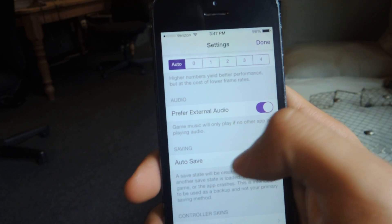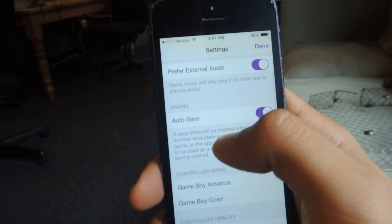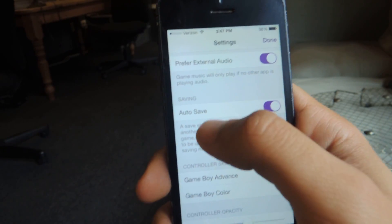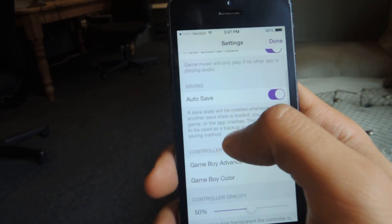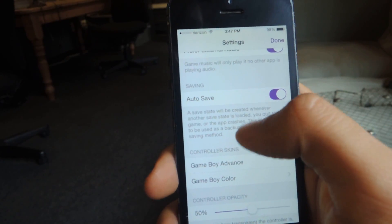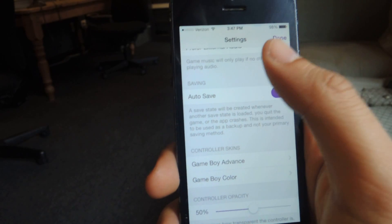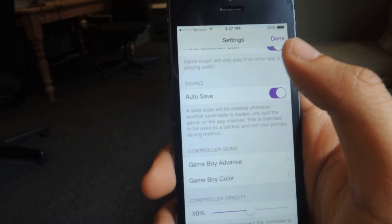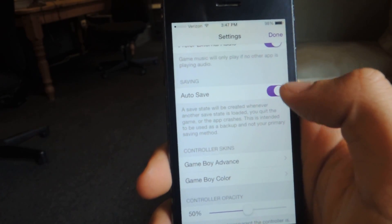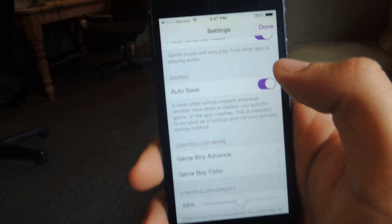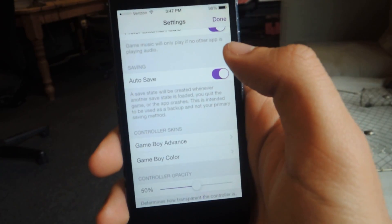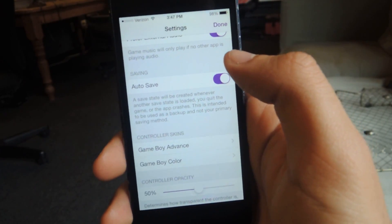You can also auto-save. This will auto-save any time you create a save state if you quit the game or the app crashes, which is really good because sometimes it will crash. You never know.